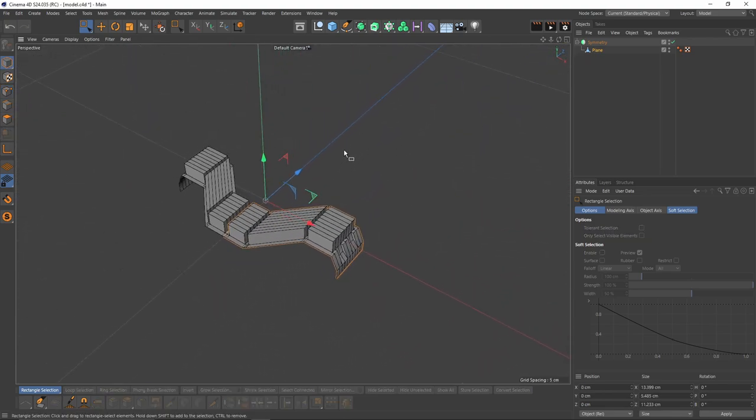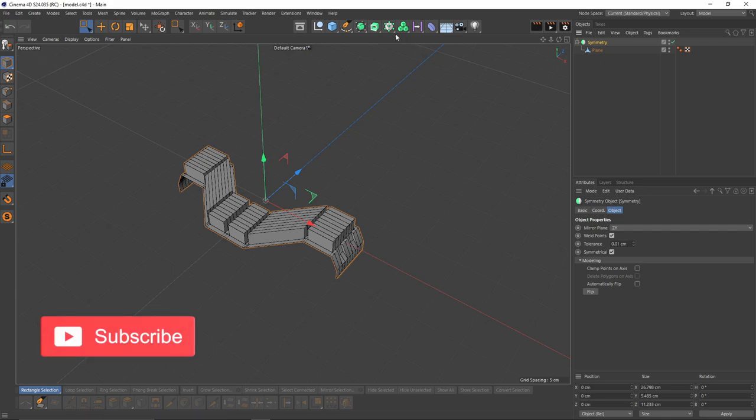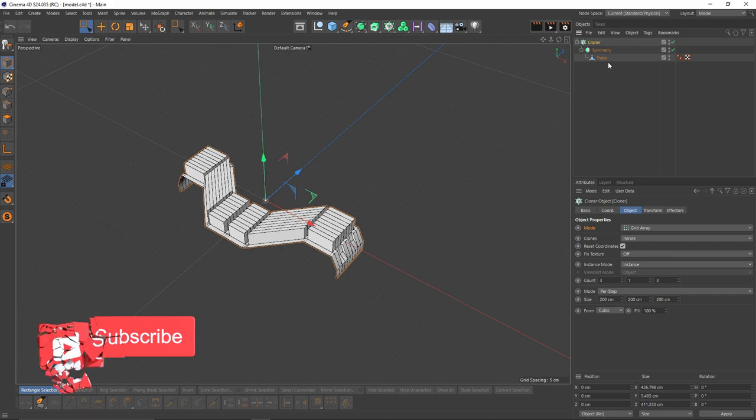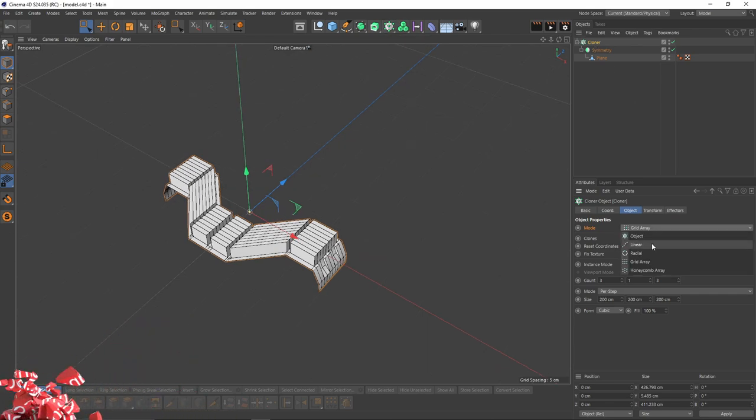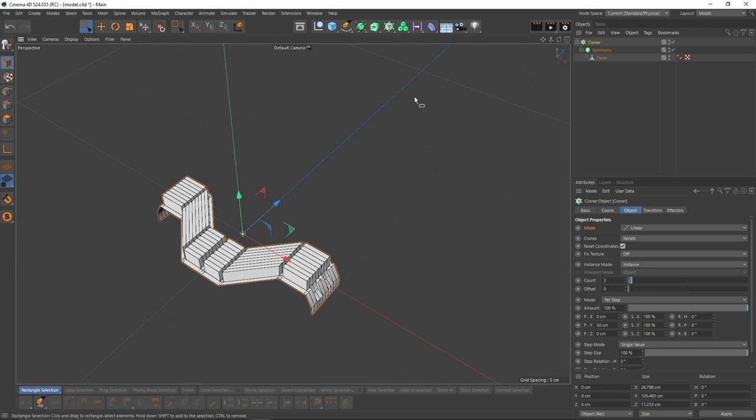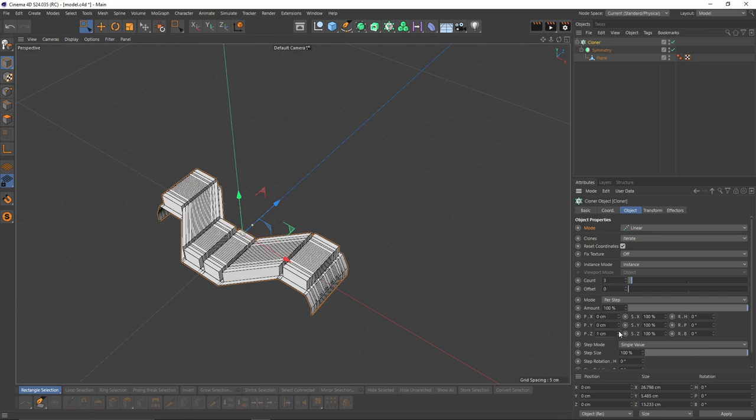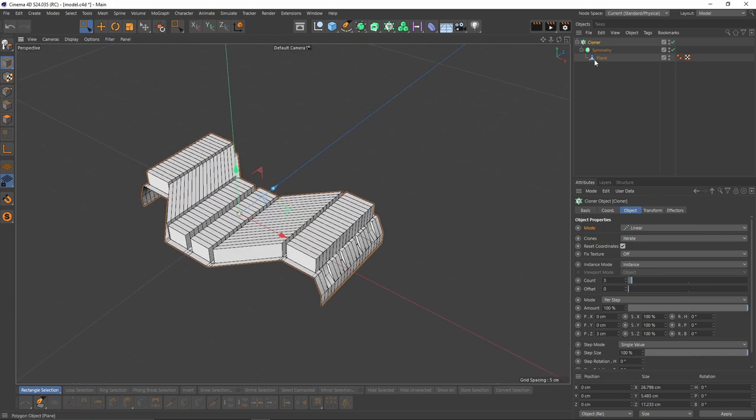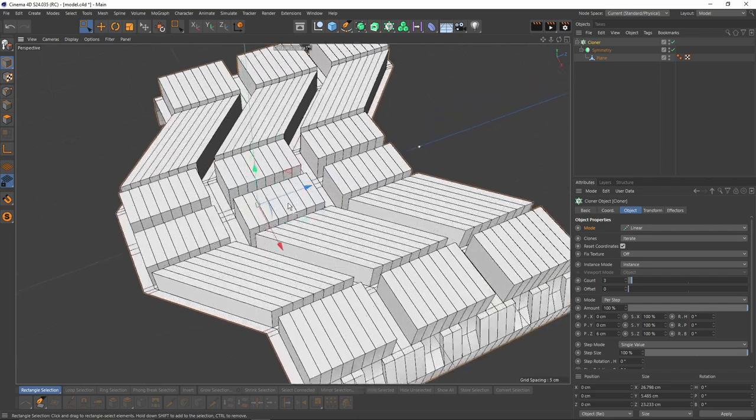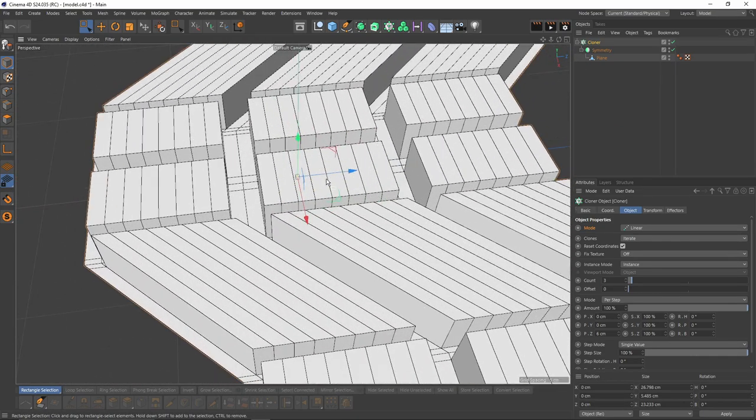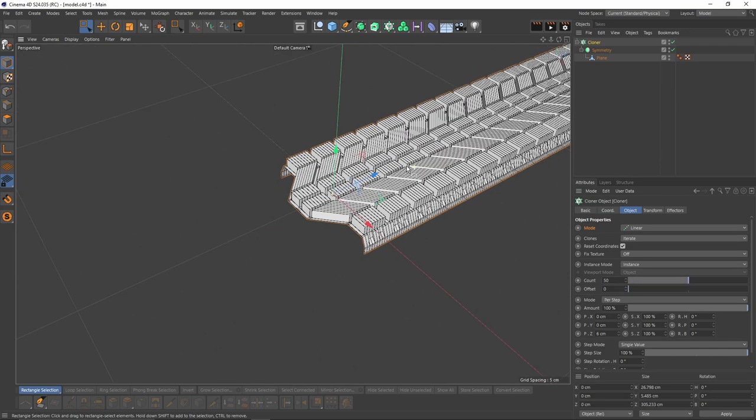Now it's time to use cloner. Select symmetry, press Alt, click on cloner object. I'm going to change the mode to linear because I want the clone on the Z axis linearly. Let's set Y to zero and let's increase the Z. If you remember, our plane's height was 6 centimeters, so let's put 6 here. We will get a perfect match between the objects. I'm going to make the count 50.